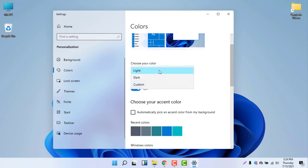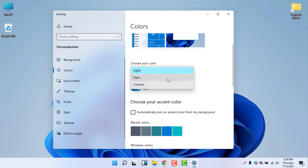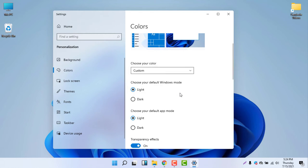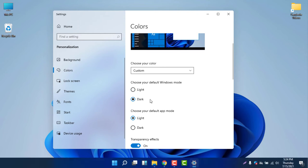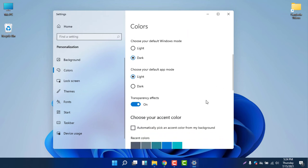Select Custom from the color options. Under 'Choose your default Windows mode,' it is currently set to light mode. Select Dark mode, and you can see the dark mode is now selected and the taskbar is now dark — it looks absolutely amazing.